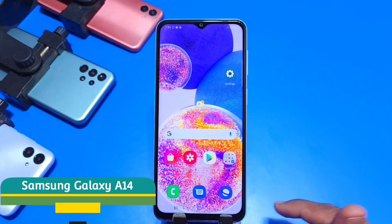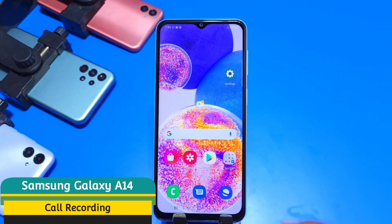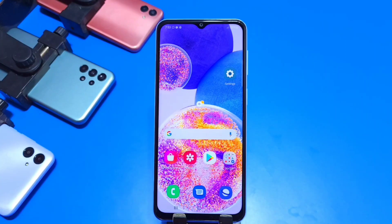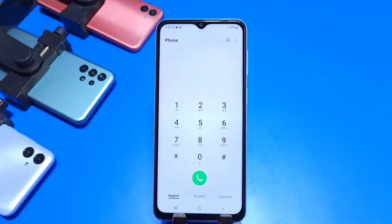Greetings and welcome to our channel. If you have a Samsung Galaxy A14 smartphone and you want to record your calls on this phone, then this is the video for you. In this video we are going to show you how you can record calls and how you can customize your call recording settings on this phone. So let's begin.